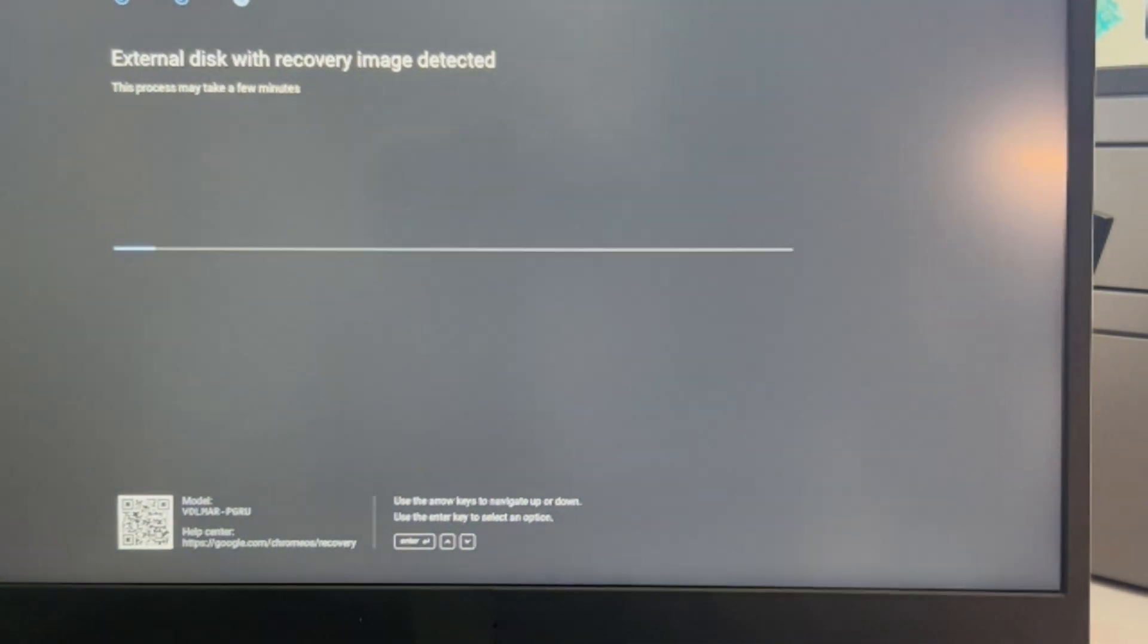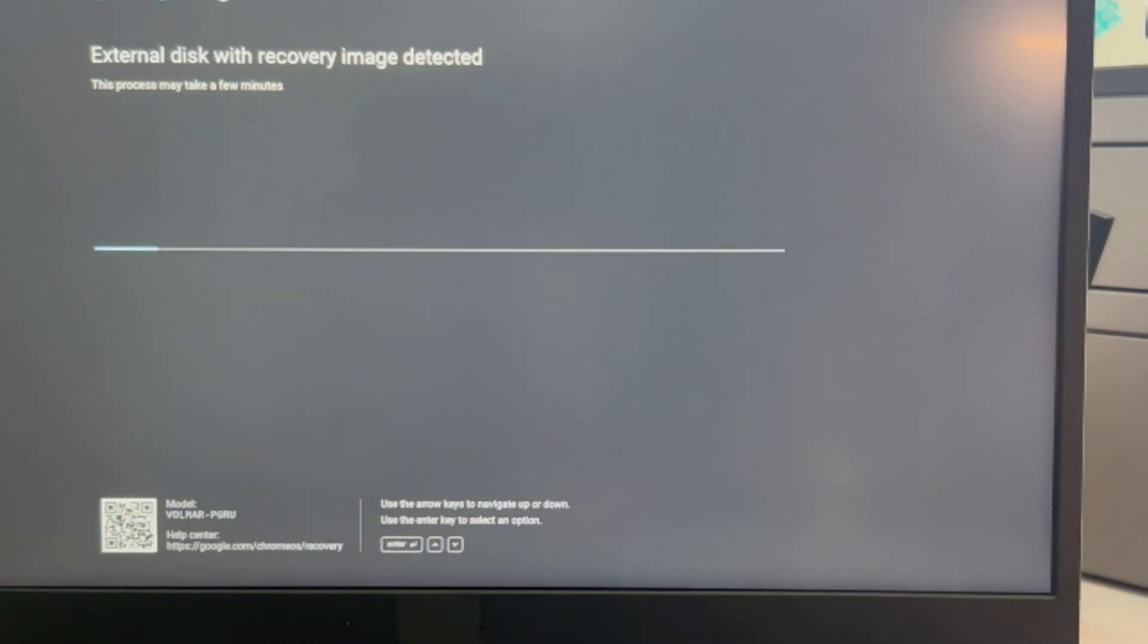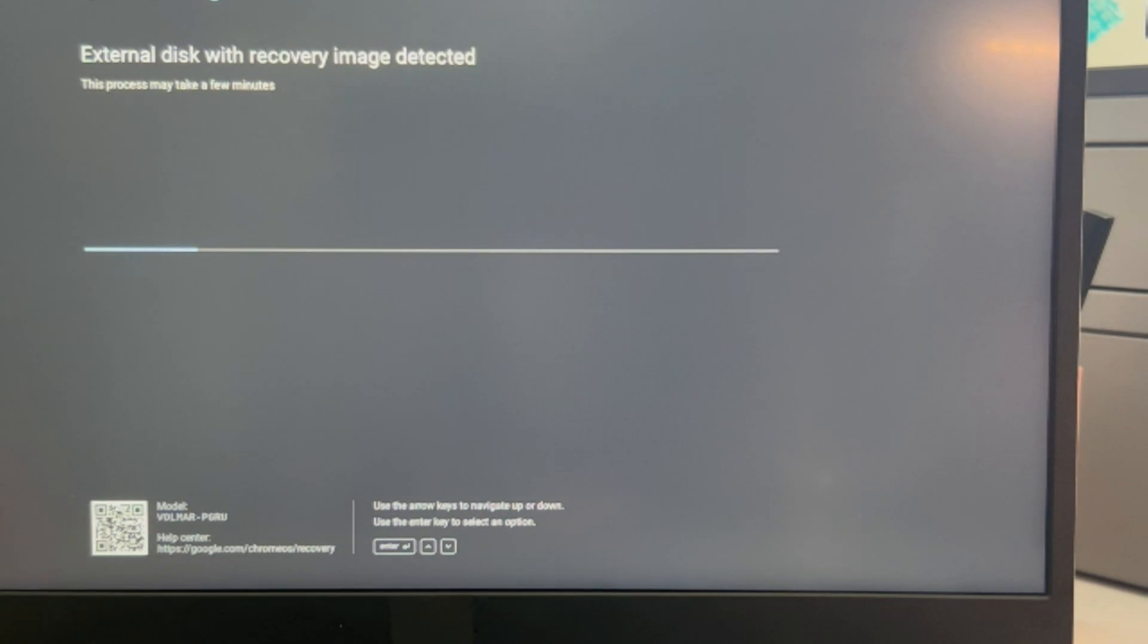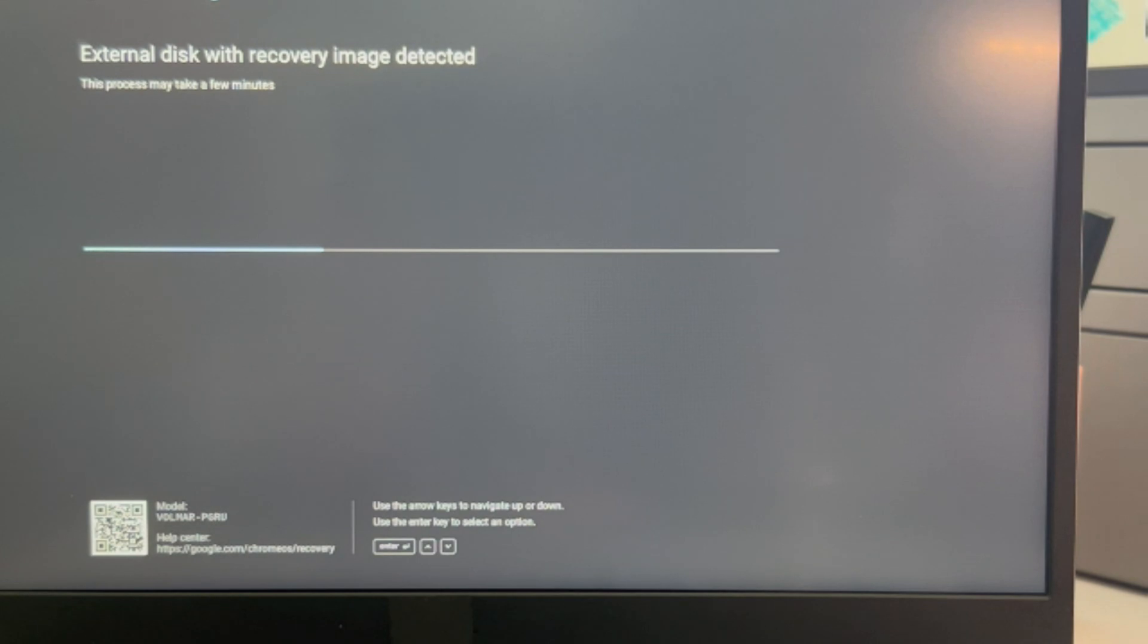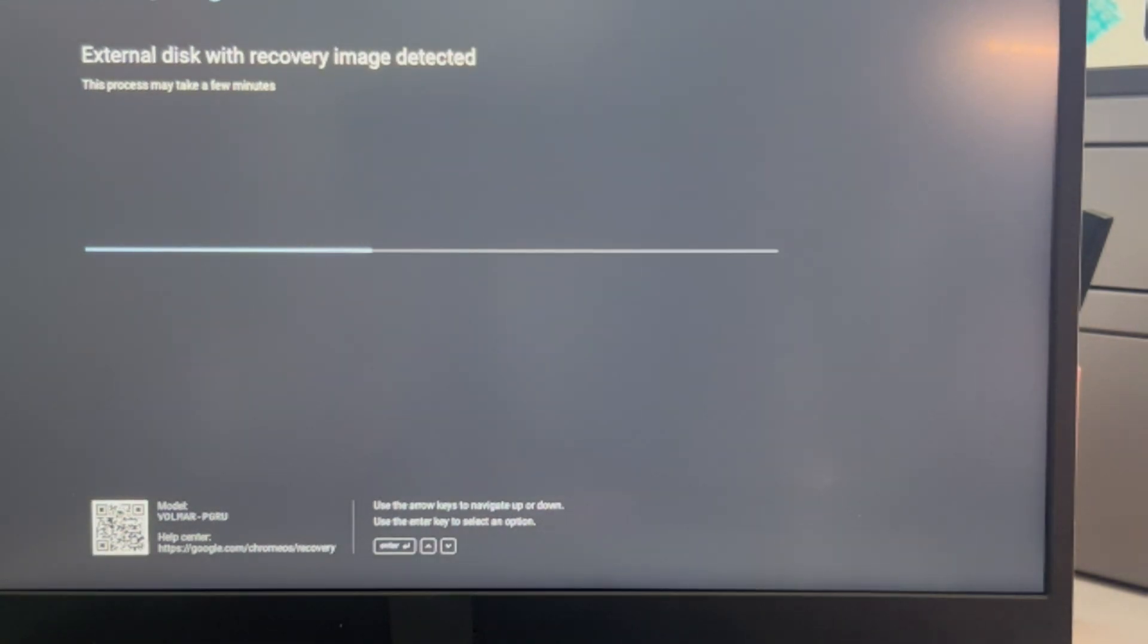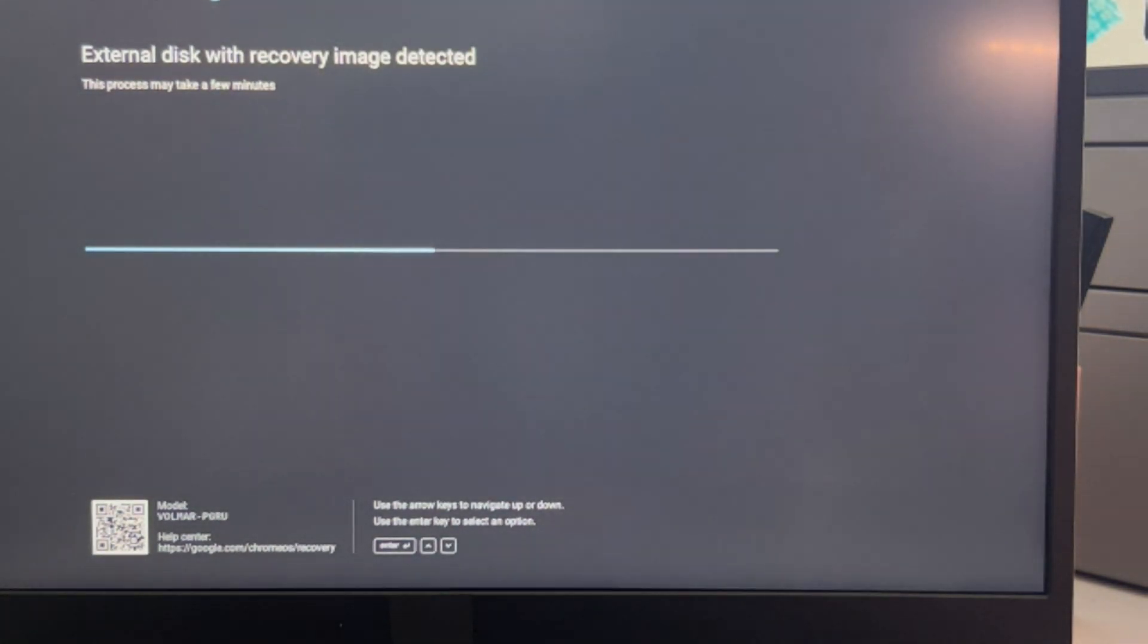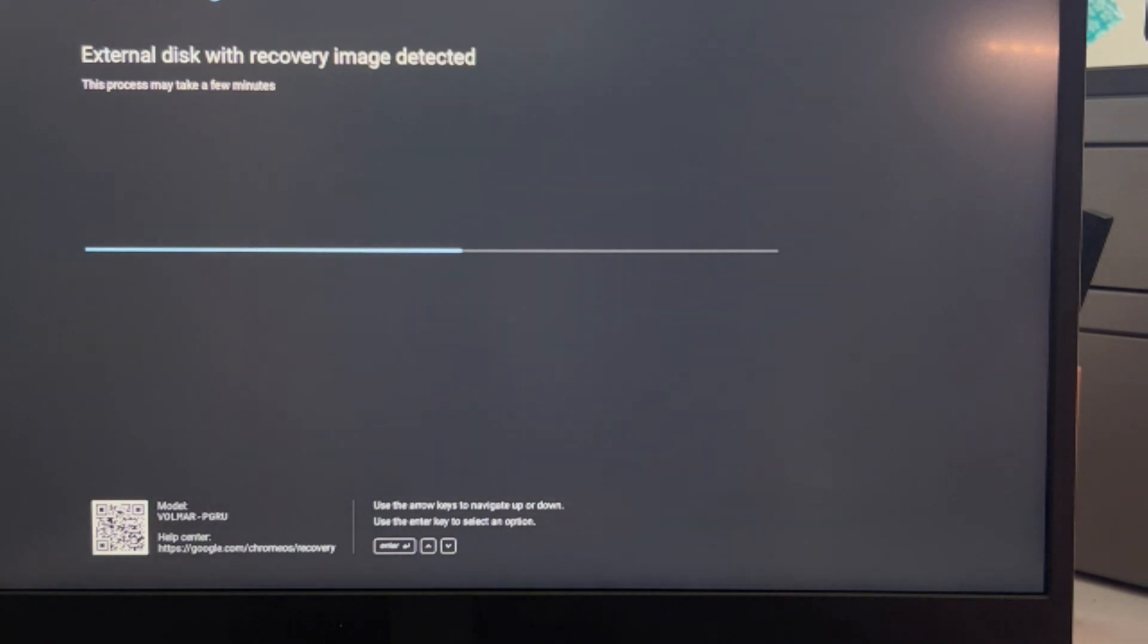It detected it and now it just immediately started the process. So at the end of this, hopefully it's just an issue with my operating system. Maybe it needed an update, maybe it had a glitch or some sort of error and it just needed a fresh version of it. Keep in mind when you do this you will lose your data.